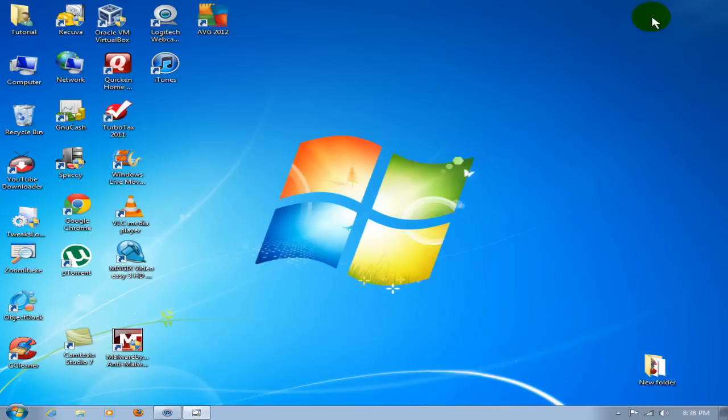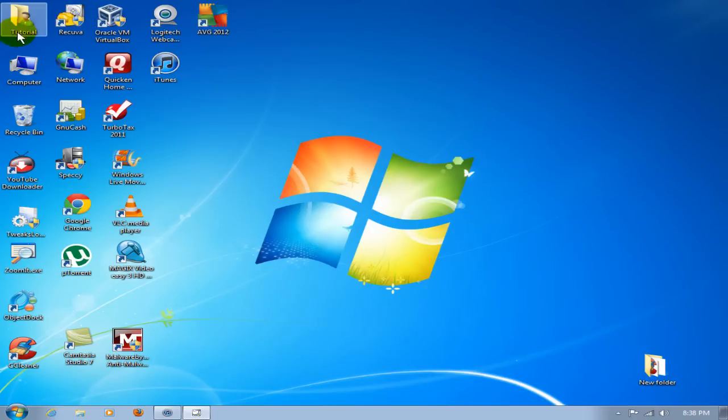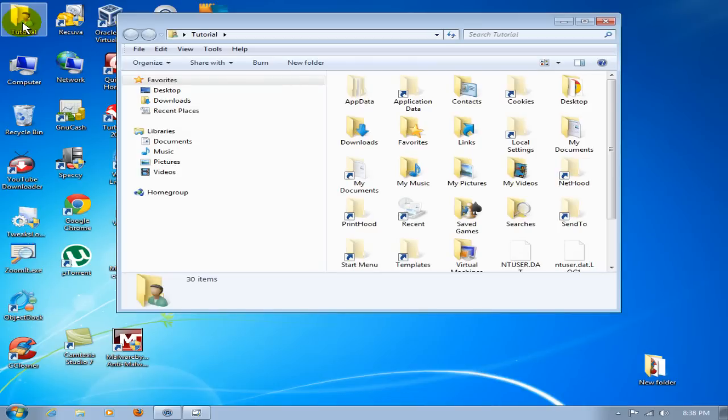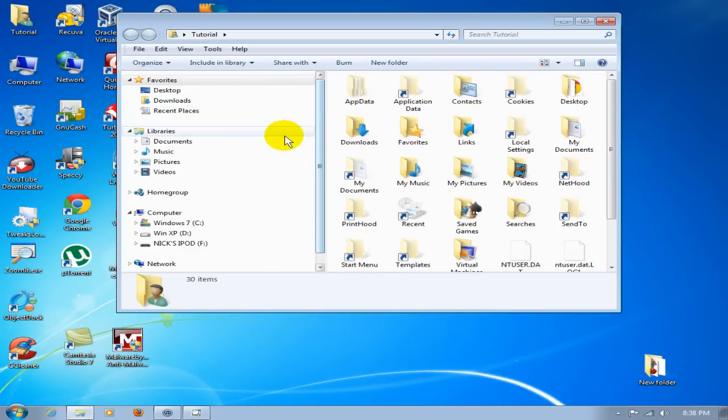Tutorial. Yours might be called by your username that you're logged into. At any rate, let's go ahead and open that up. Once you have that open, click on Music, My Music, iTunes, iTunes Media folder. This is where we want to put that F00.